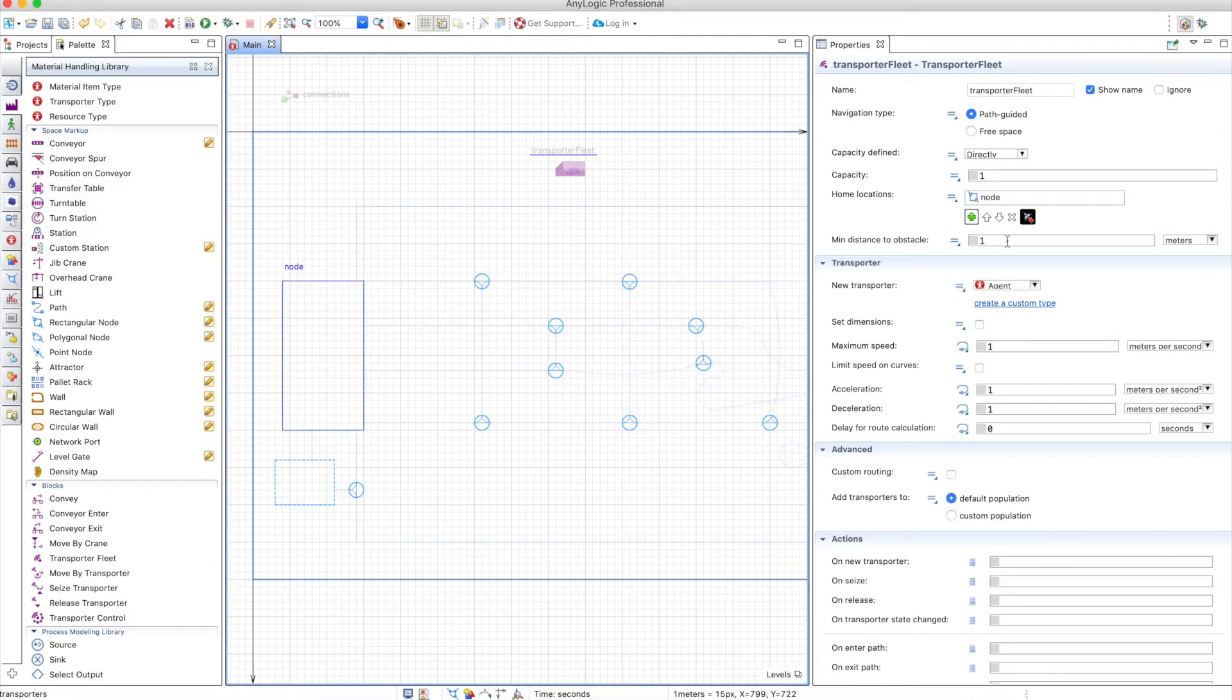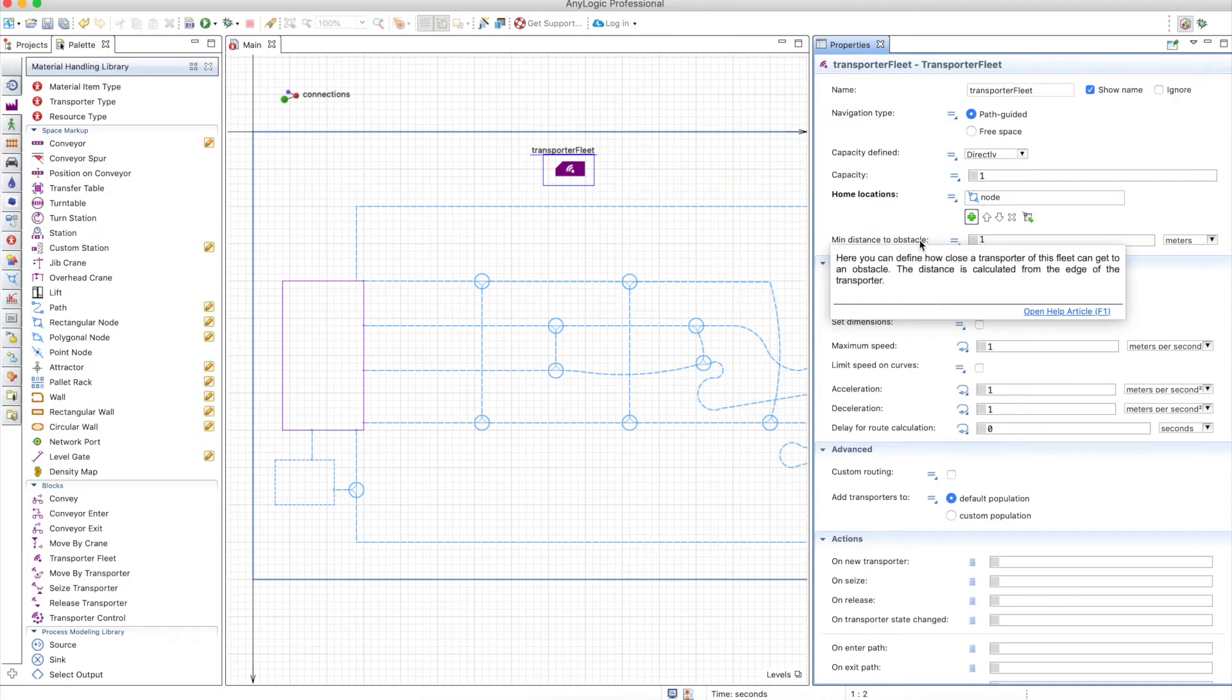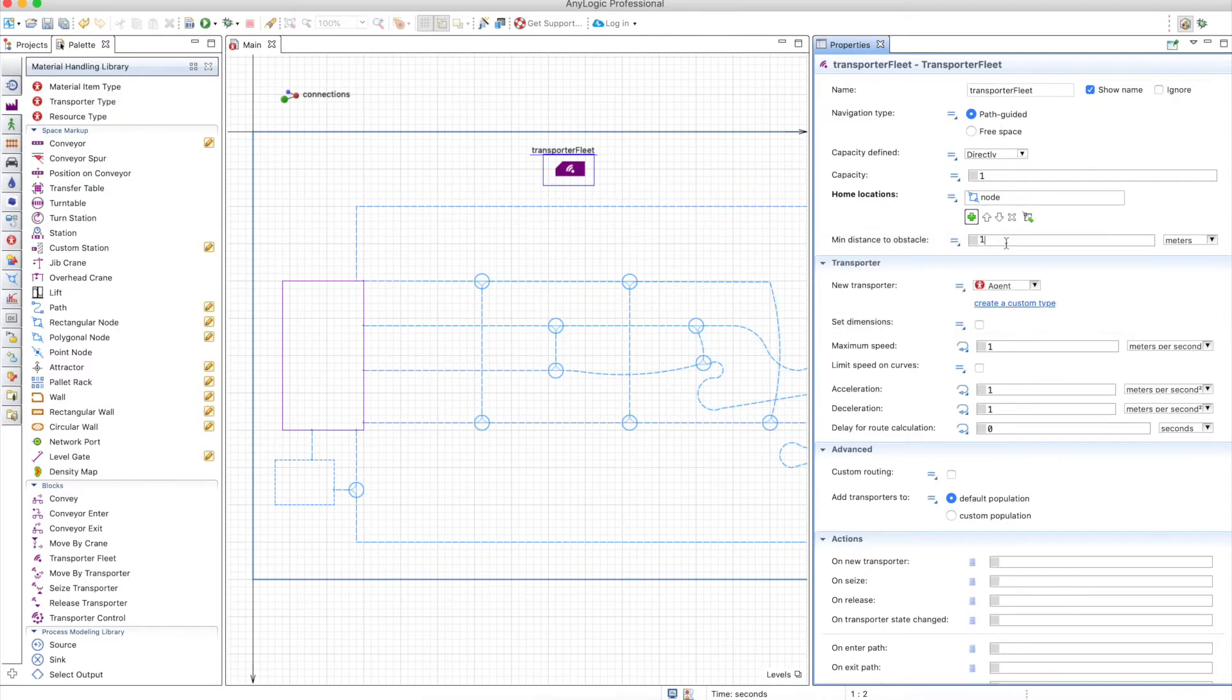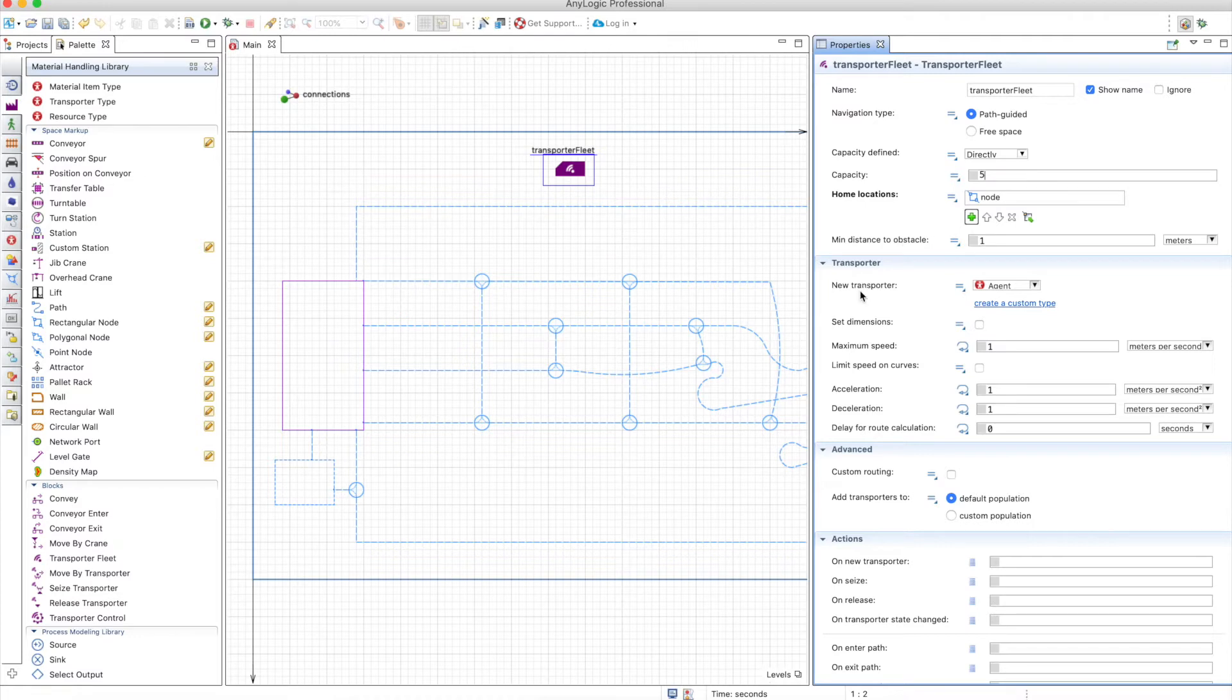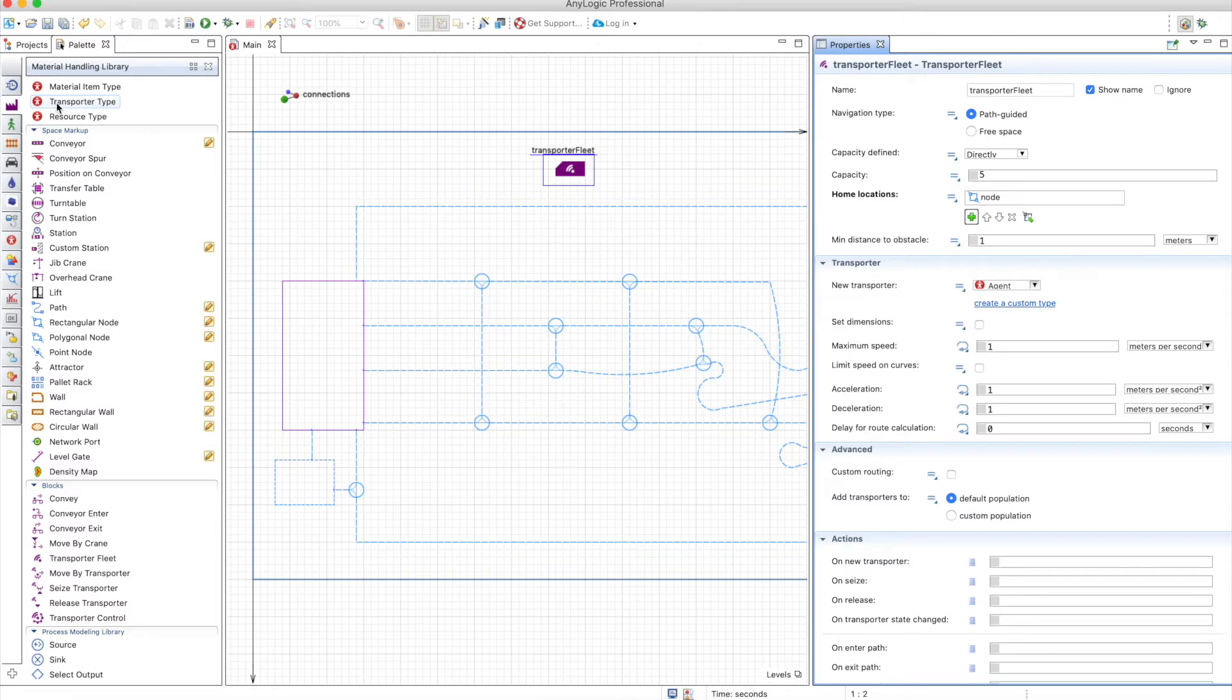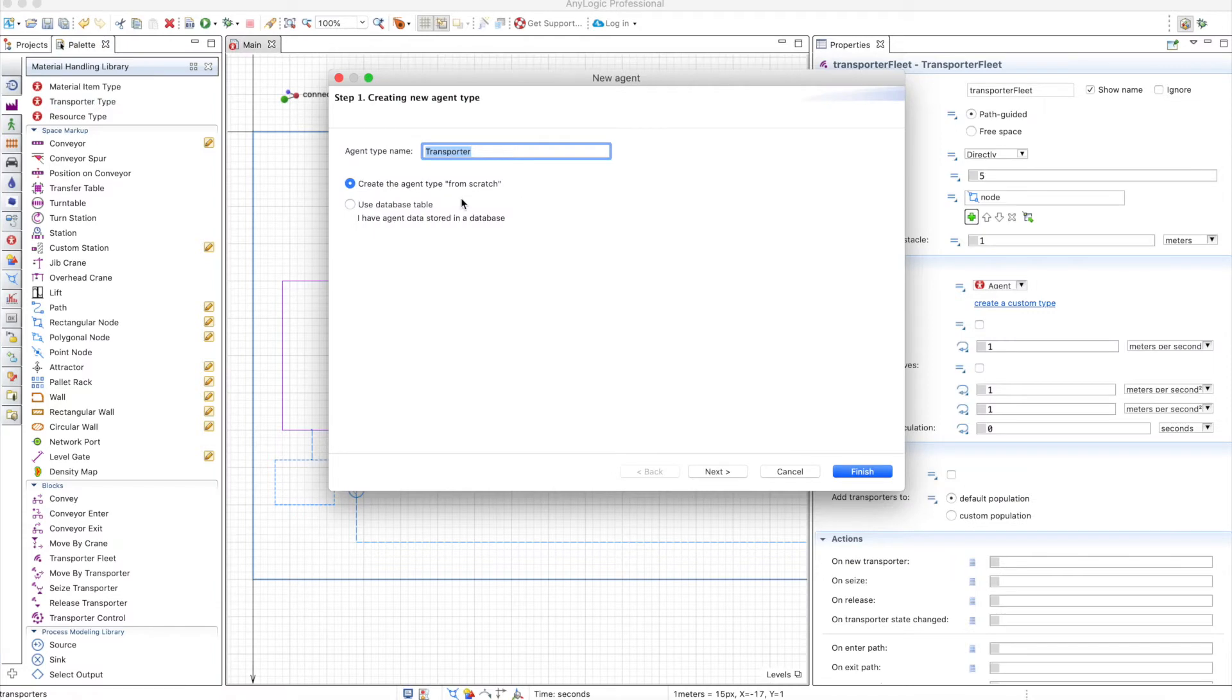Then you have a minimal distance to obstacle. The only obstacle you have when you use path guided is the other transporters, and we'll see how they behave. Let's make five transporters here. And the transporters have their special agent type, which is the transporter type that carries all the transporter characteristics in order to be able to do everything that a transporter can do.